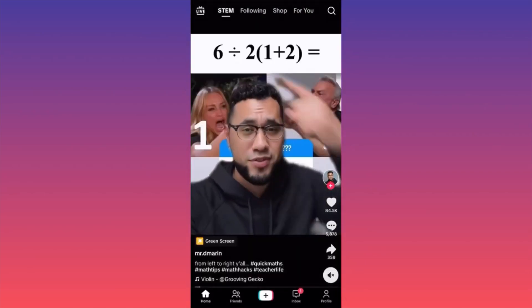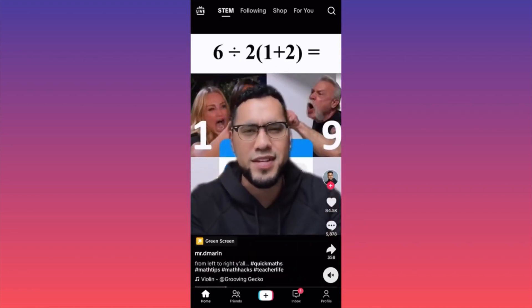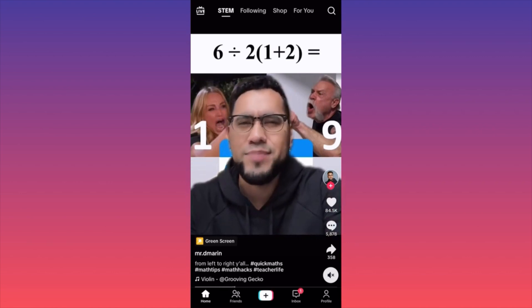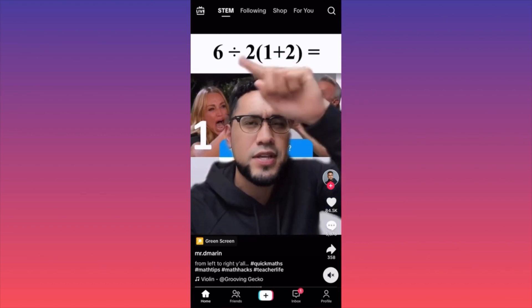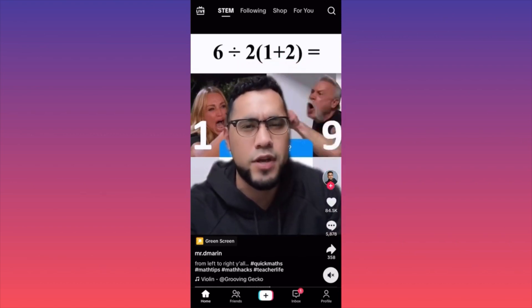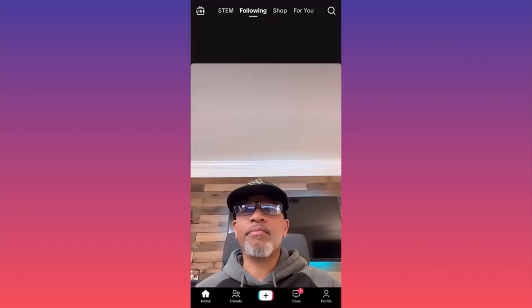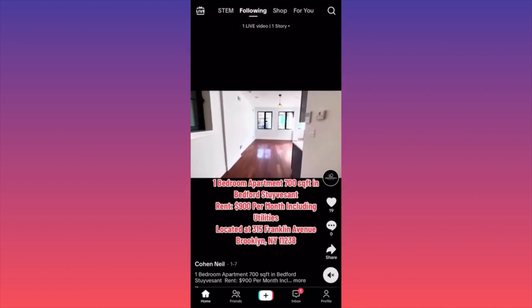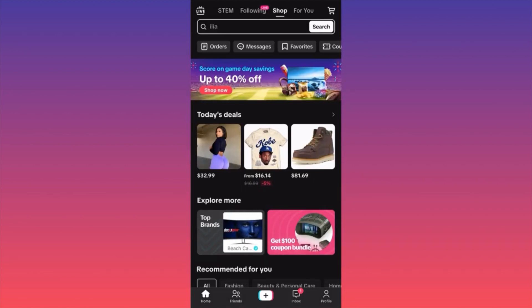The first feed is the STEM feed — Science, Technology, Engineering, and Math. This is a default feed that comes to every single device that has the TikTok app. When you swipe to the side, you'll find the Following feed — all the people you're following who are posting content. The next one is the Shops feed, a brand new feed where people running shops on TikTok are selling items.